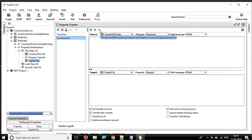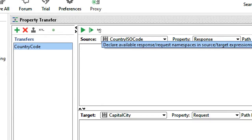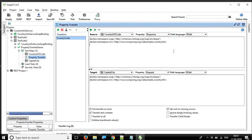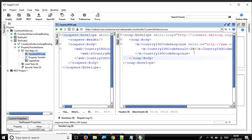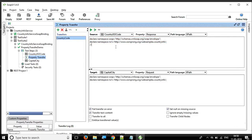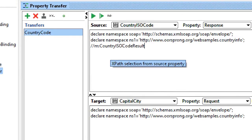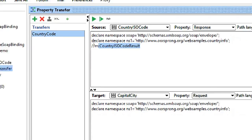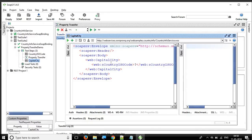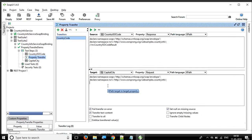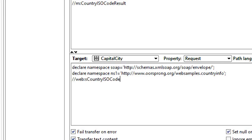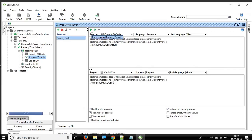I'll keep the path type as XPath for both source and target. Click the namespace icon to generate namespace text. Now go to the source API and find the value — it's inside a particular XML tag. Copy the tag name and enter it in the source XPath field with a double forward slash followed by the parameter name. Similarly for the target, go to capital city, copy the request parameter, and enter it with double forward slash.